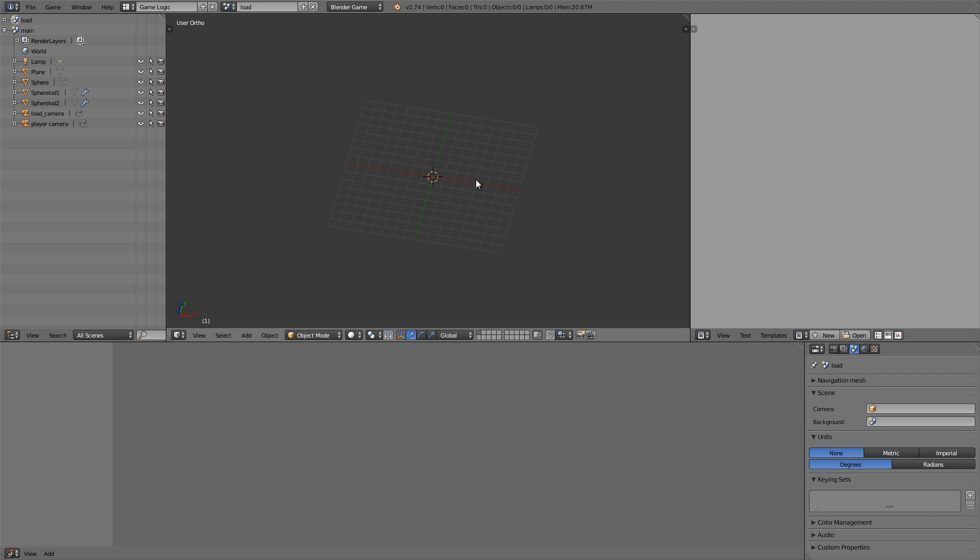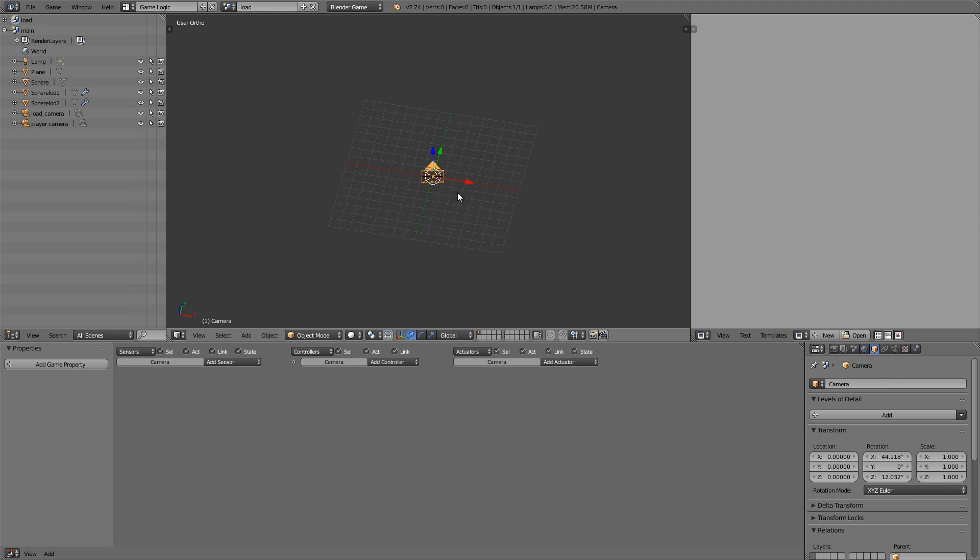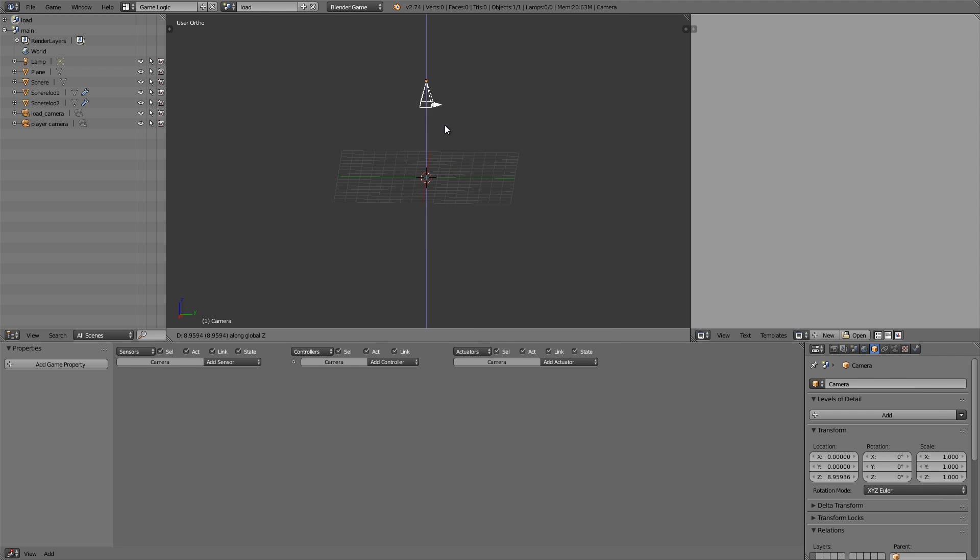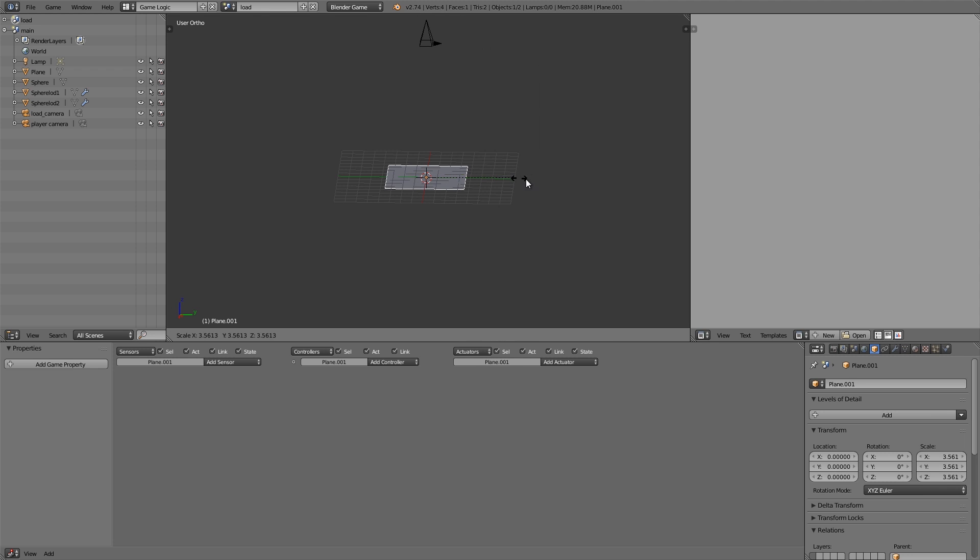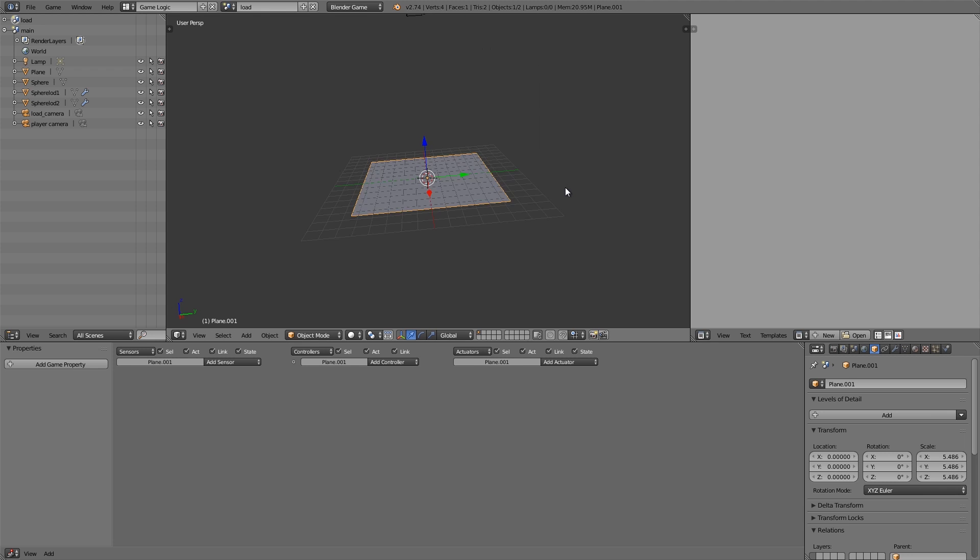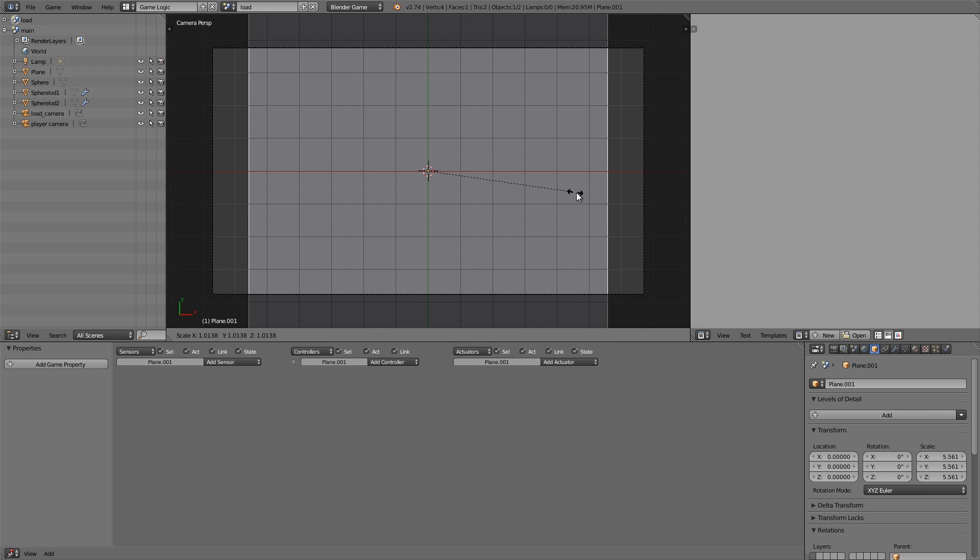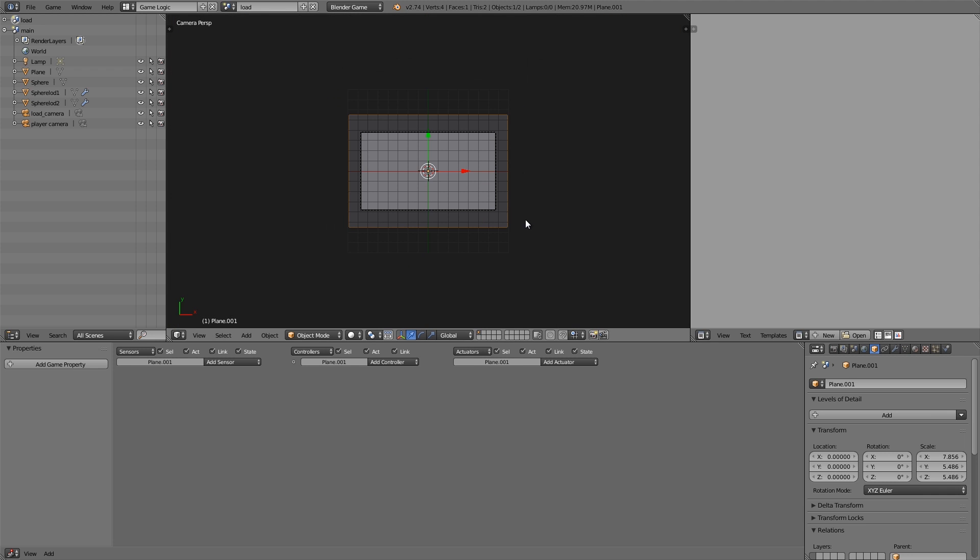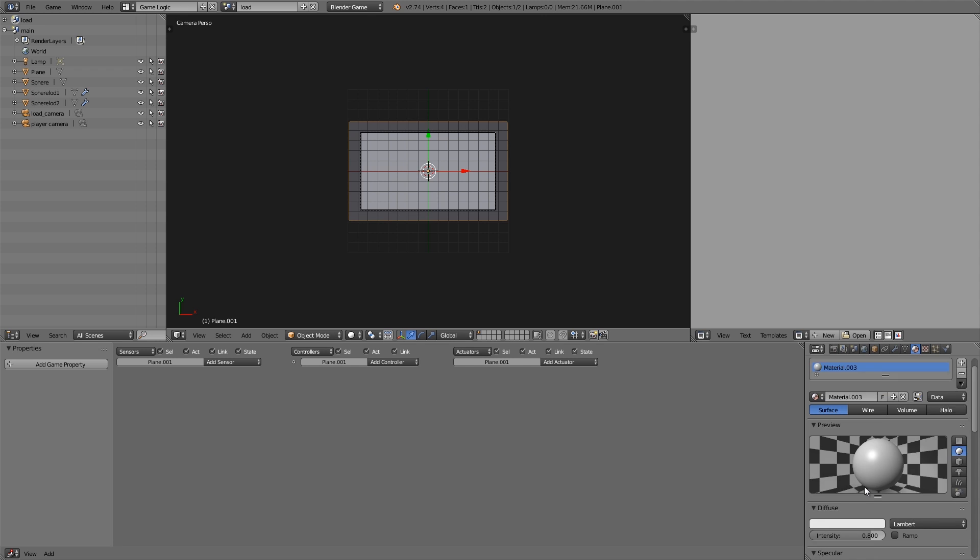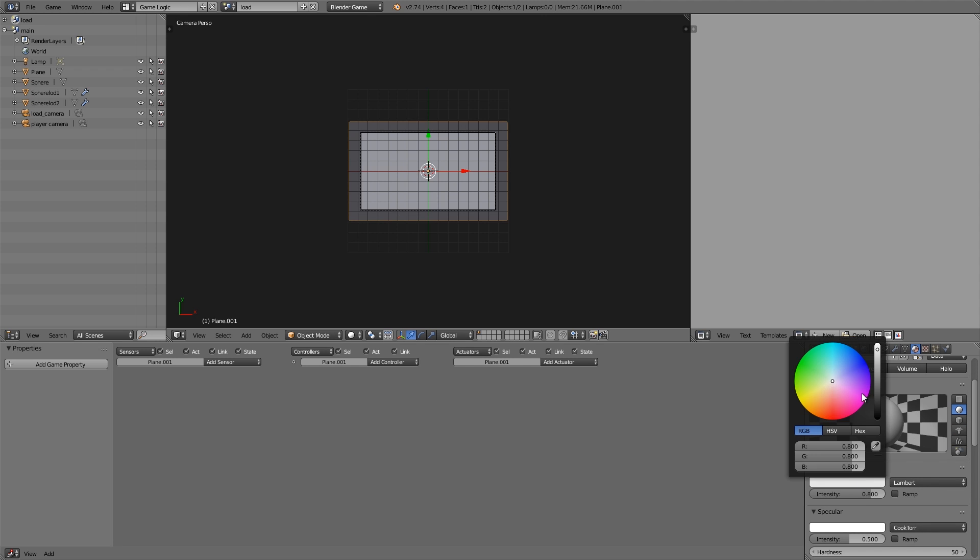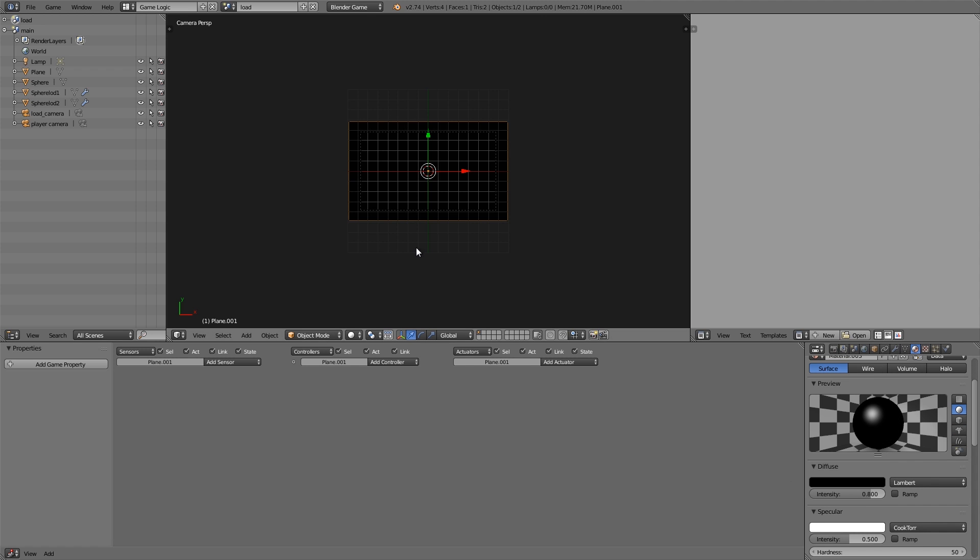Then what I'm going to do is call this main, the scene here. Make a new scene, copy settings, and go ahead and call this load. Now on the load scene here I'm going to go ahead and add myself a camera, Alt R to get rid of the rotation, move it up.